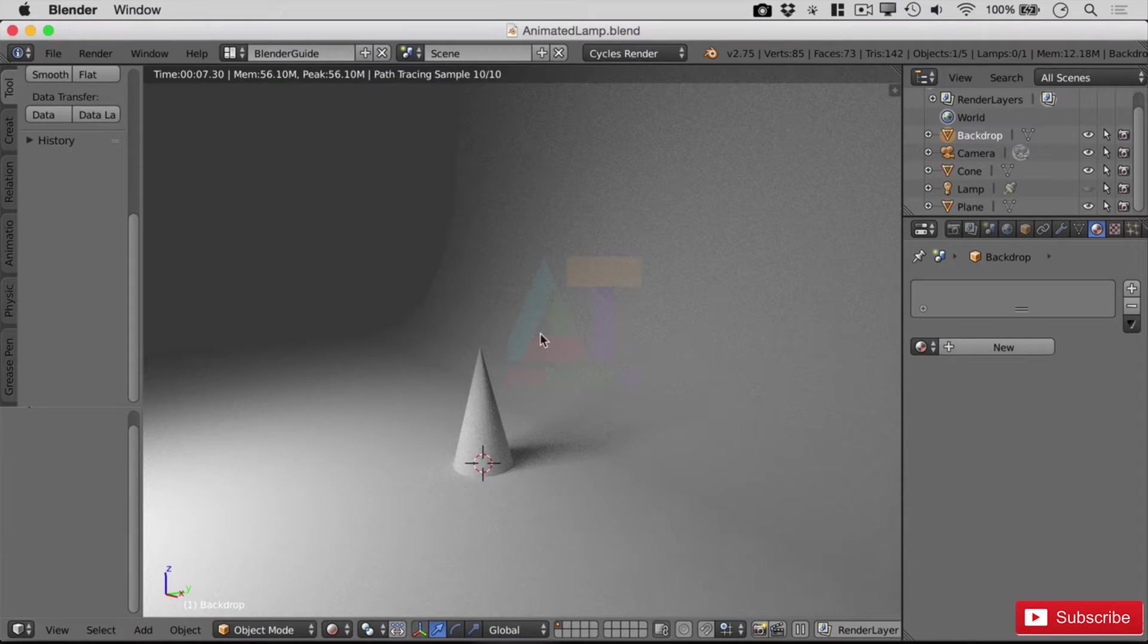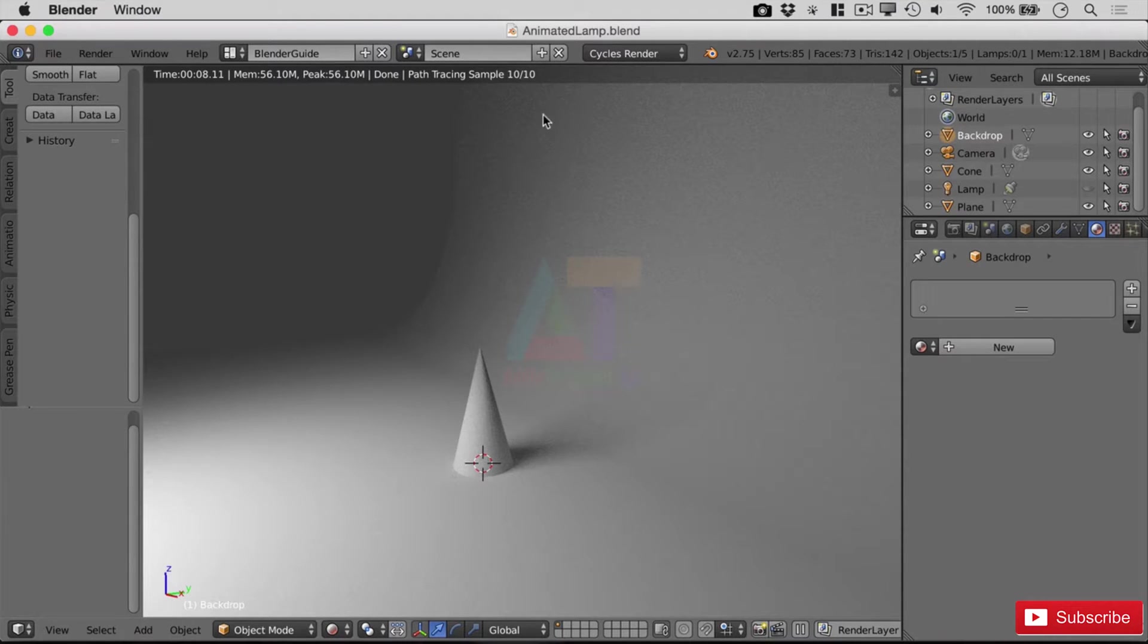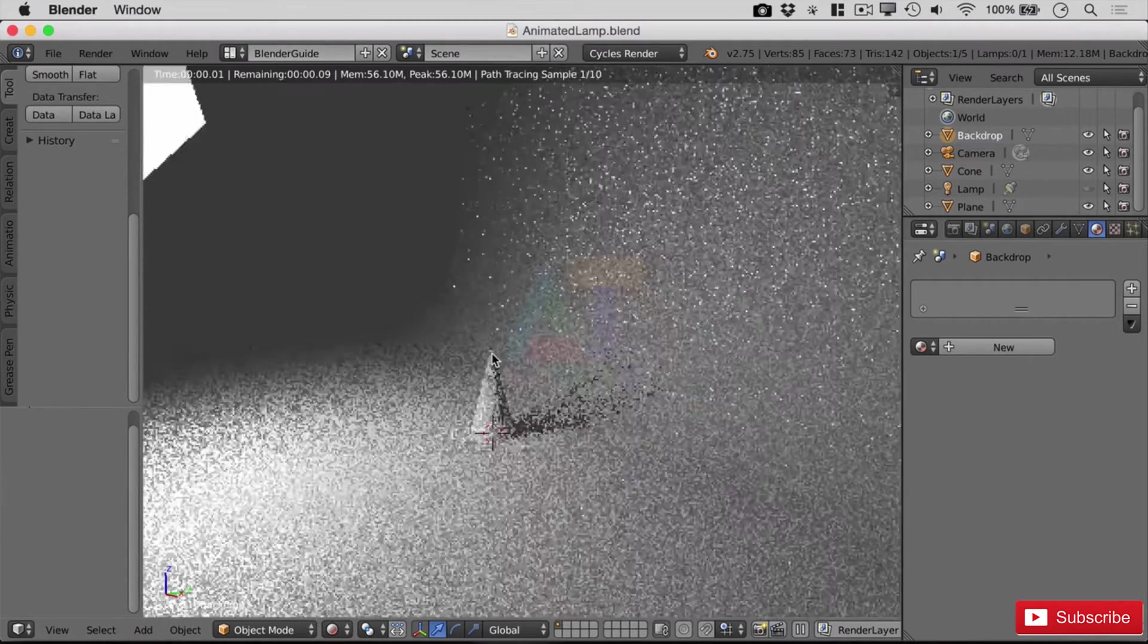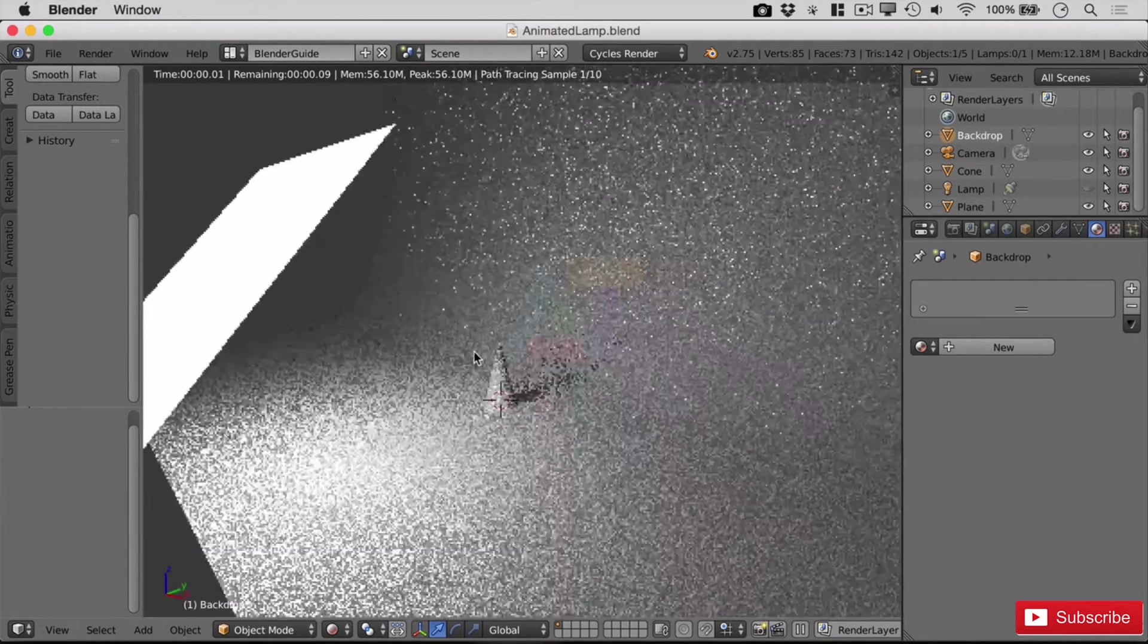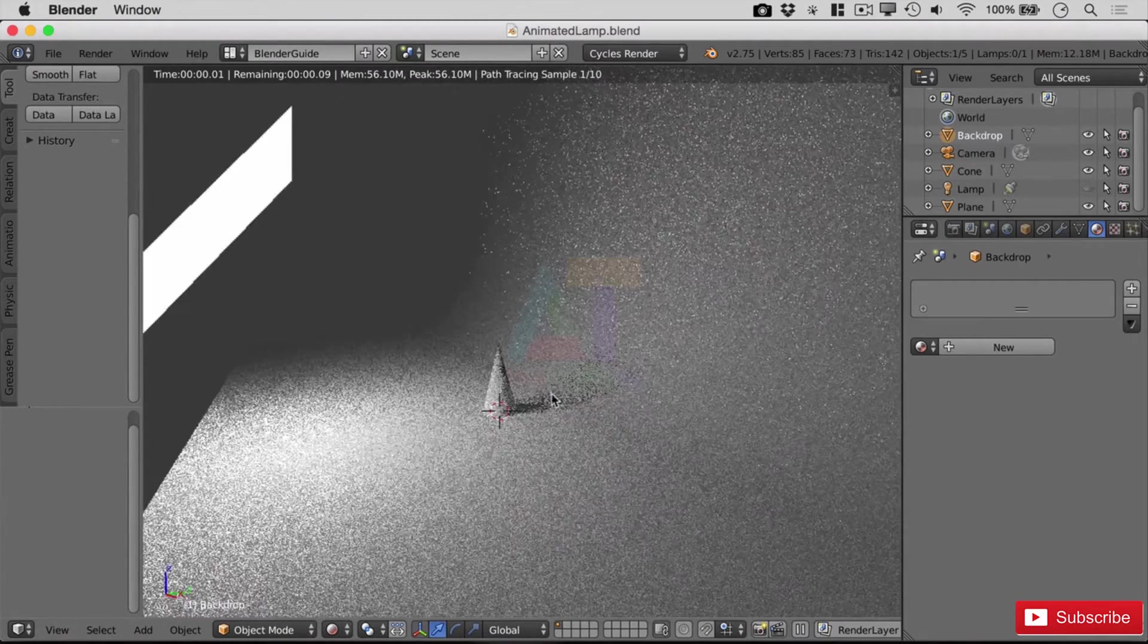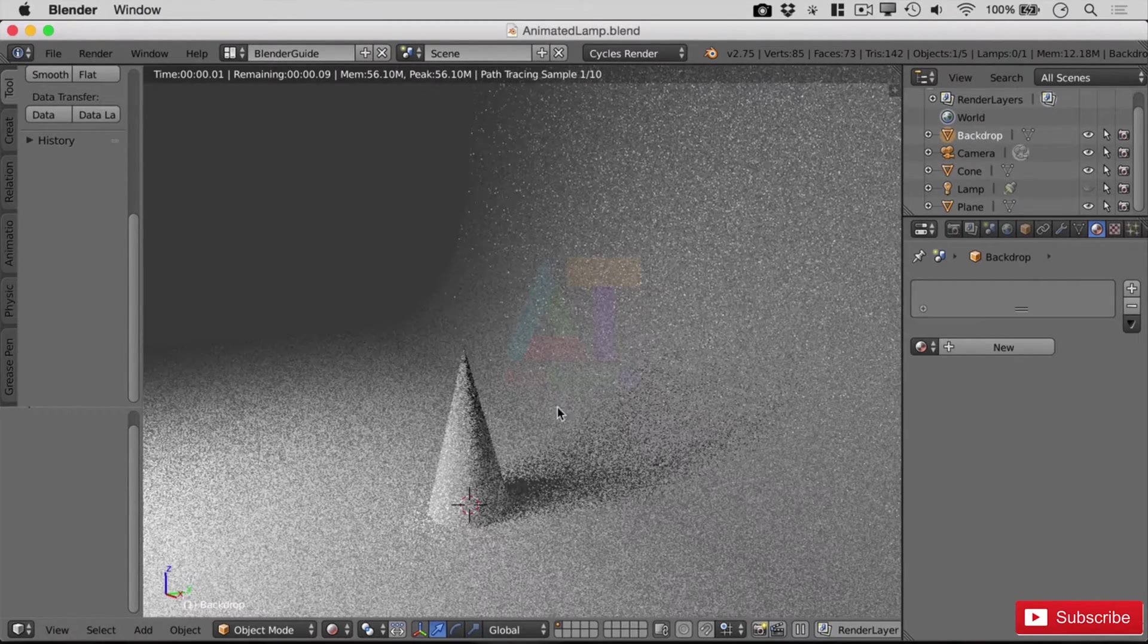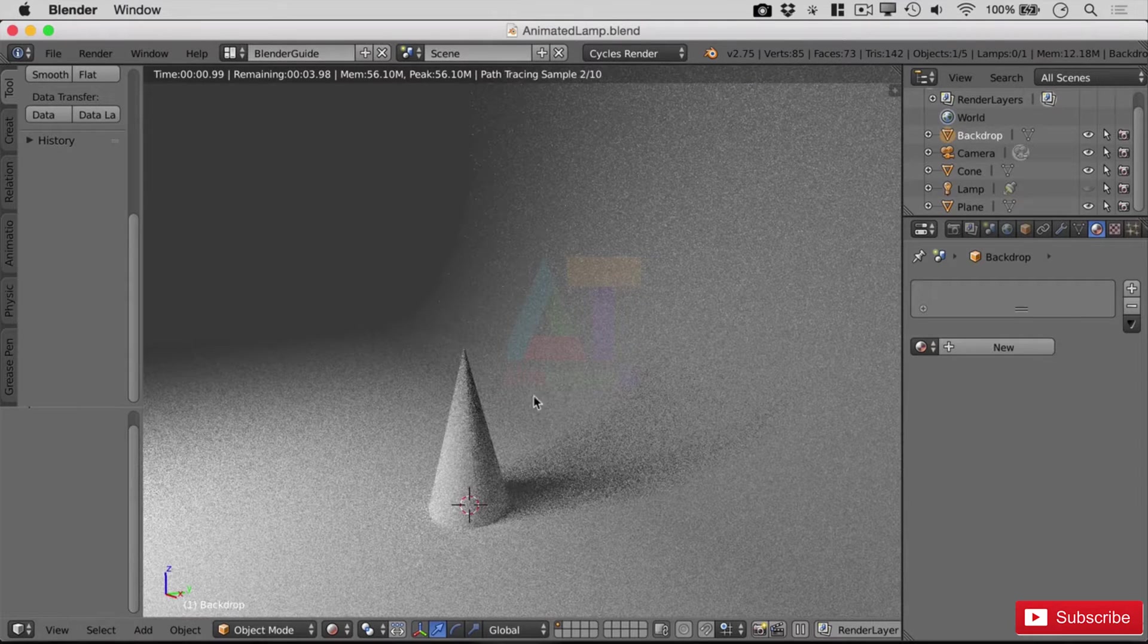For doing 10 samples, this time it took eight seconds, so it will vary depending on what it's got to do. Now one of the things that you can do is basically draw a box around the area you wish to be rendered.